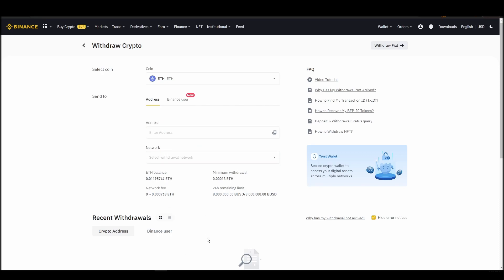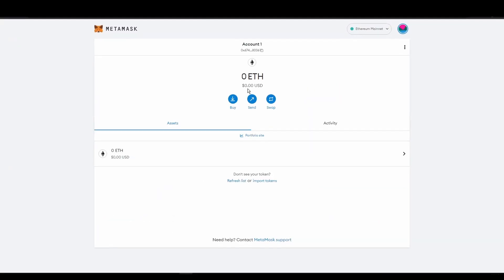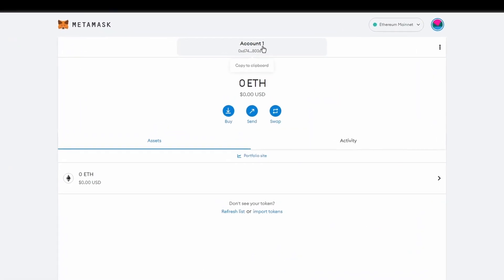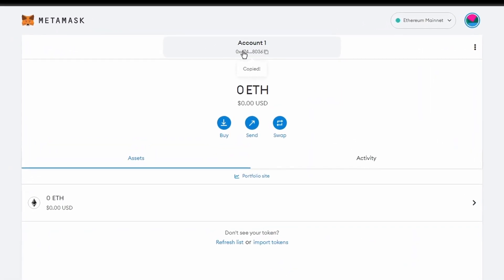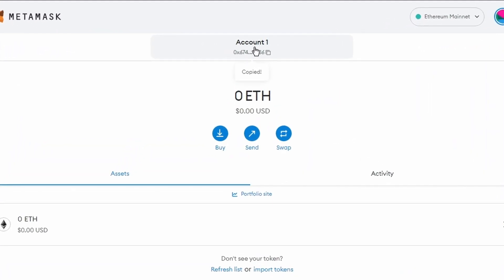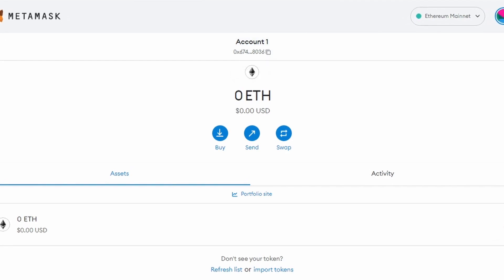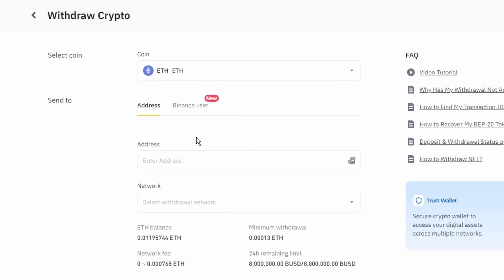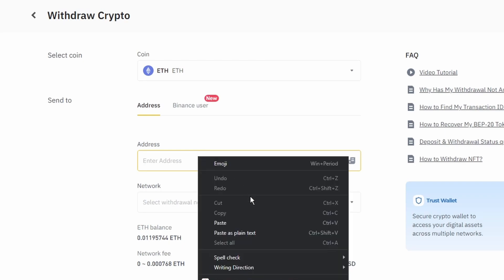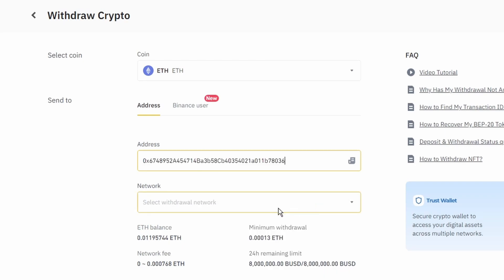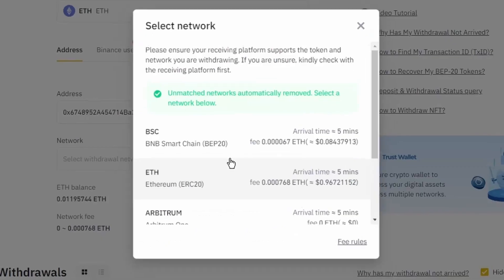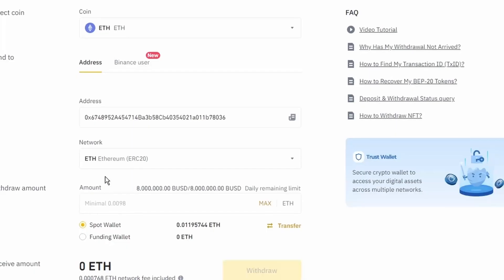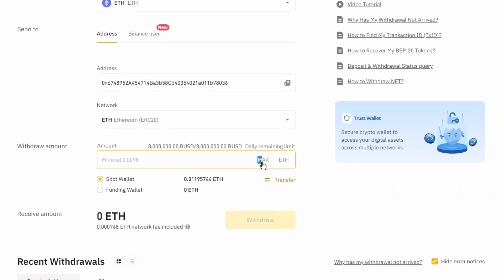Next, go to your MetaMask wallet and click on account 1 to copy your Ethereum address to your clipboard. Finally, choose the amount of Ethereum you want to send to your MetaMask wallet, paste the wallet address you previously copied from MetaMask, choose the Ethereum network, and click the withdraw button.